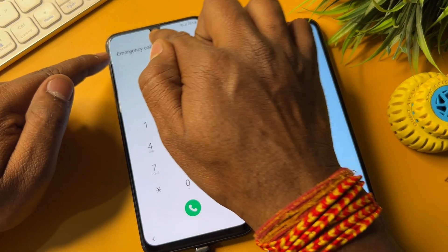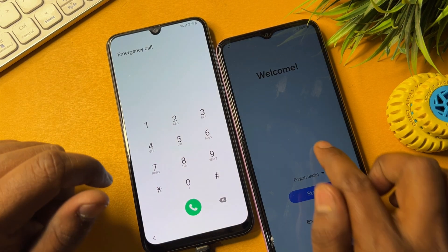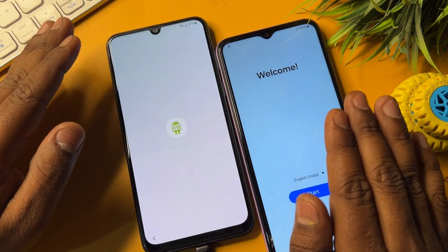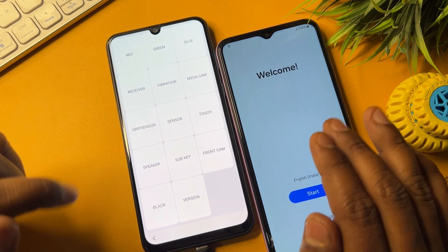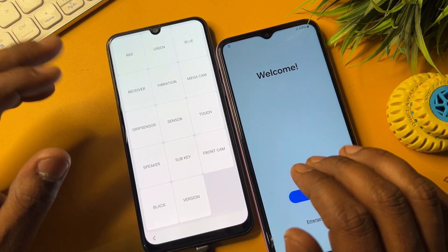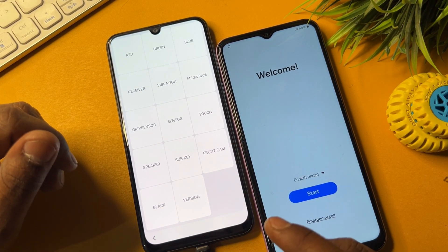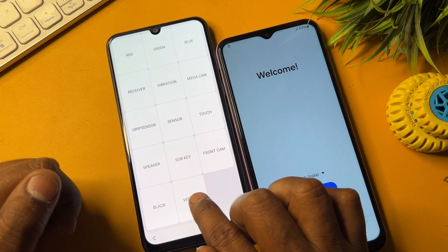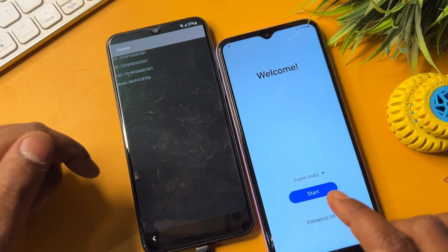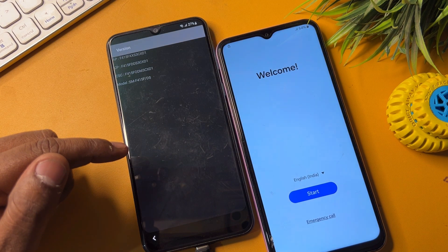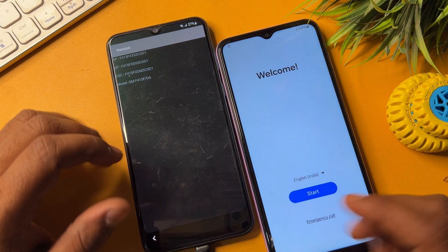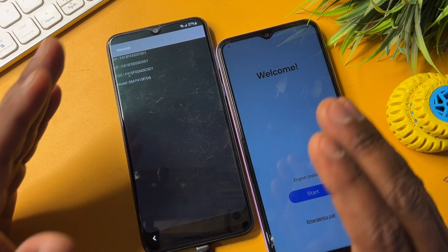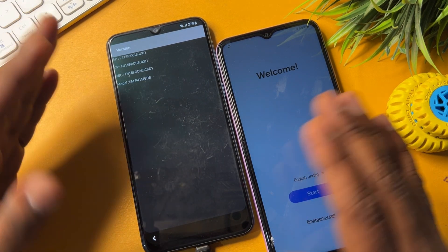When the Emergency Call page comes on your screen, type the code: *#0*#. When these prompts appear on your screen, open the Version option — it is the last option — and click it, then wait for three seconds. If you seriously want to unlock your smartphone, watch this video properly till the end.